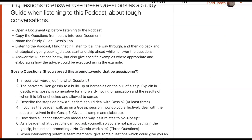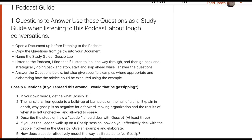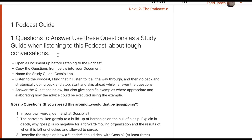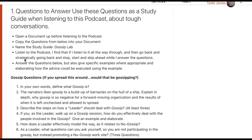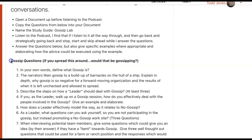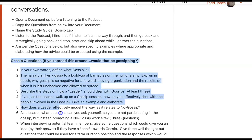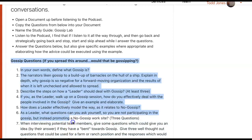Here are the questions. You'll just take those questions and highlight them, and then you can copy and paste them into your own Google Doc.